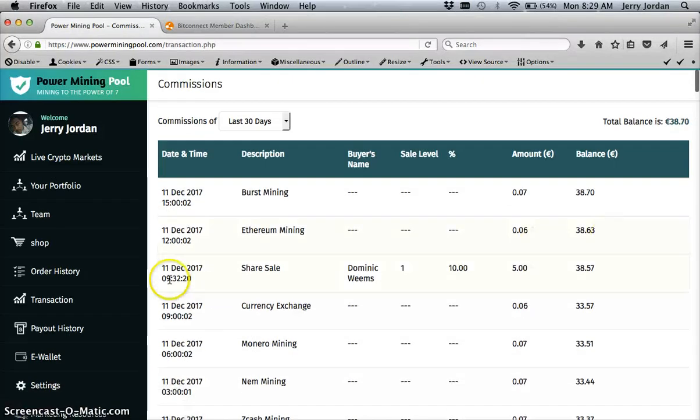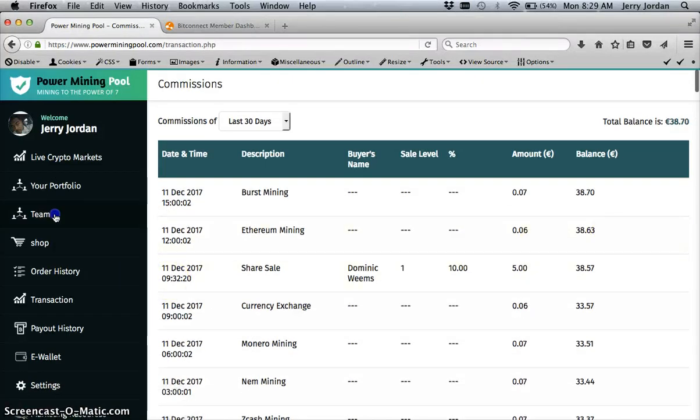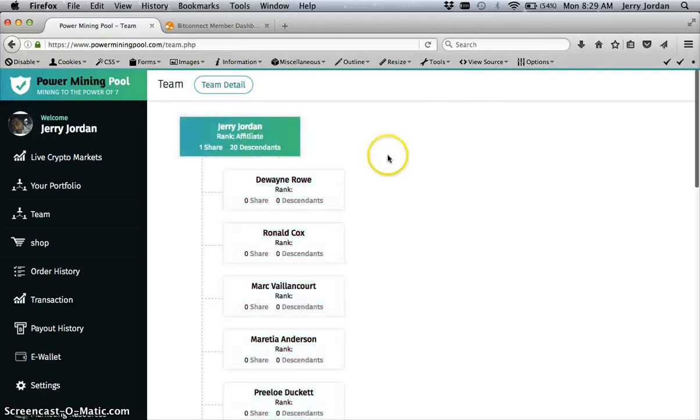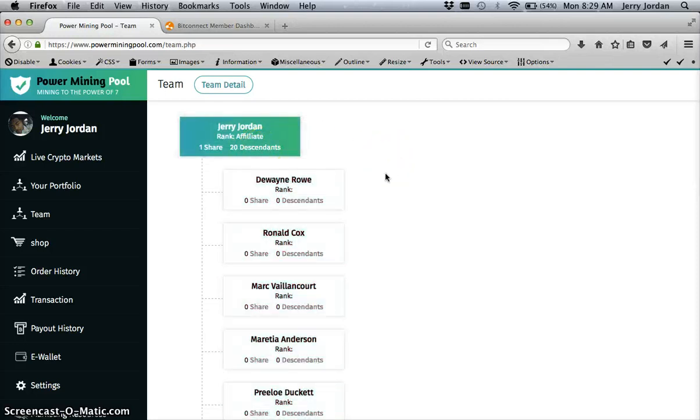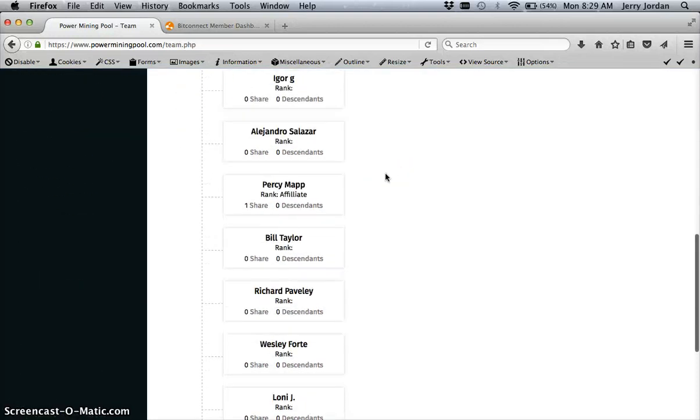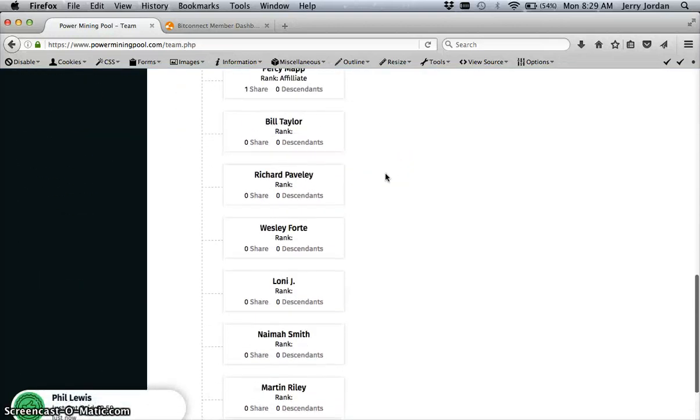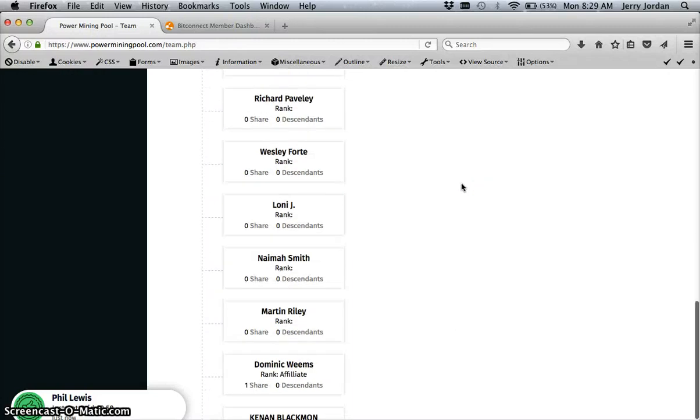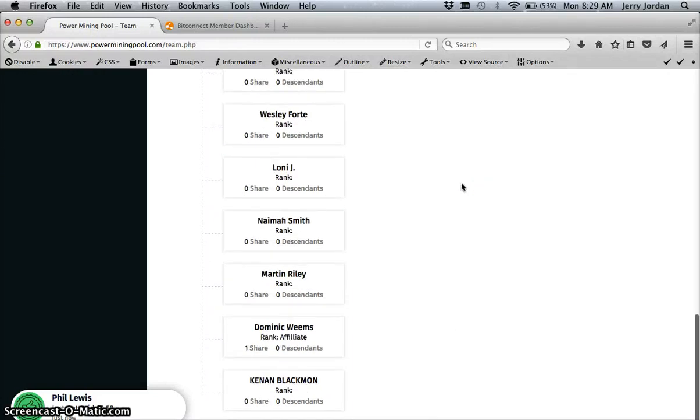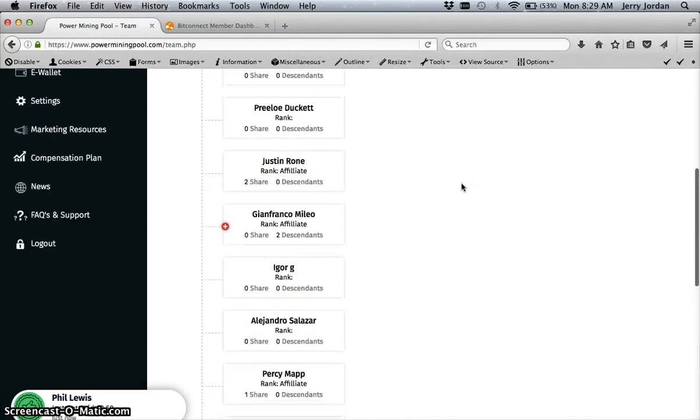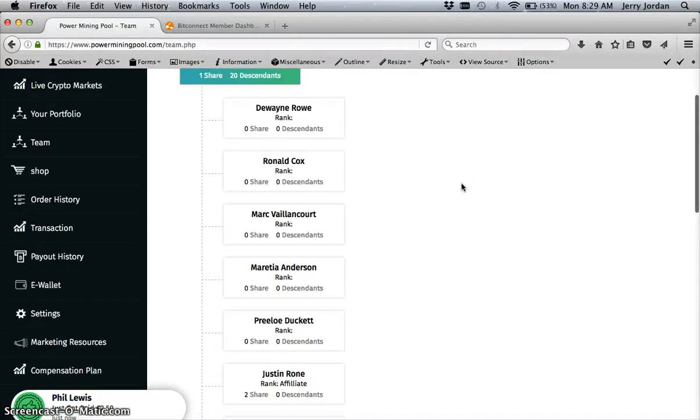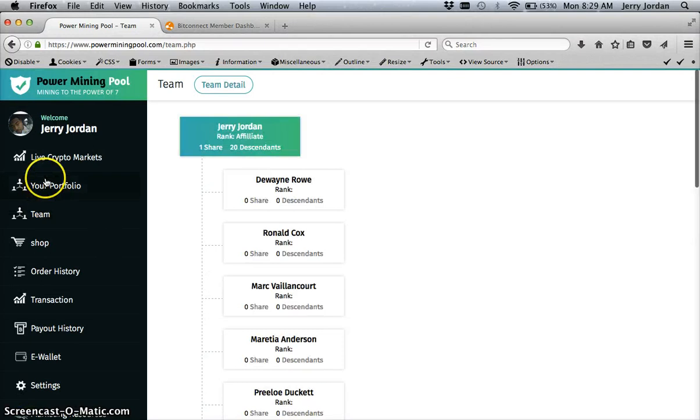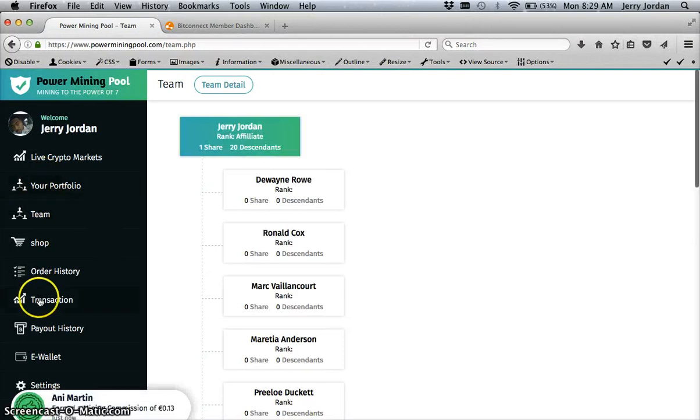Let me show you my team. I have 20 descendants on here. This is everybody in my team. This person here actually has two people already, just kind of going down to show you. I just started really promoting this and it's doing pretty good.